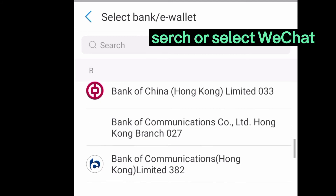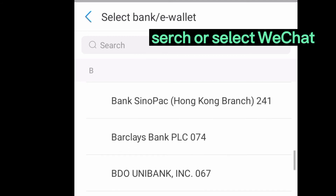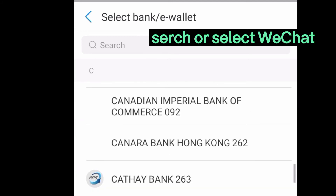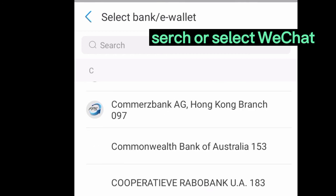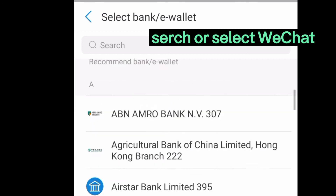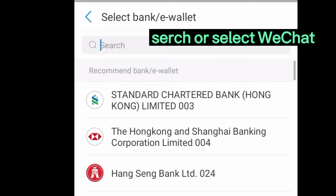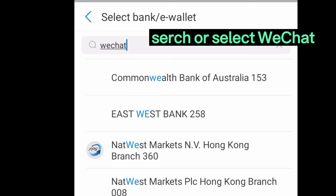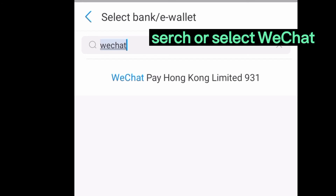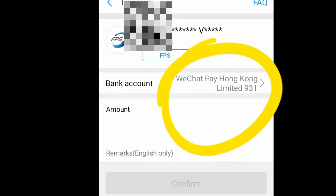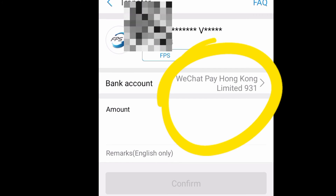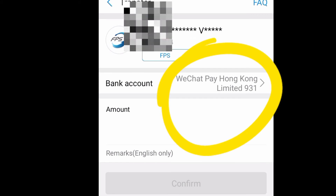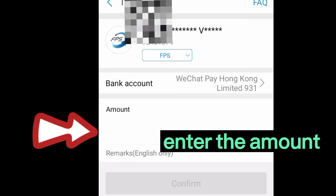You can select any bank you want to transfer to. I will choose WeChat Pay Hong Kong. Type 'WeChat Pay Hong Kong Limited 931' and click. A result should appear — make sure the number and the FES bank is WeChat Pay Hong Kong.